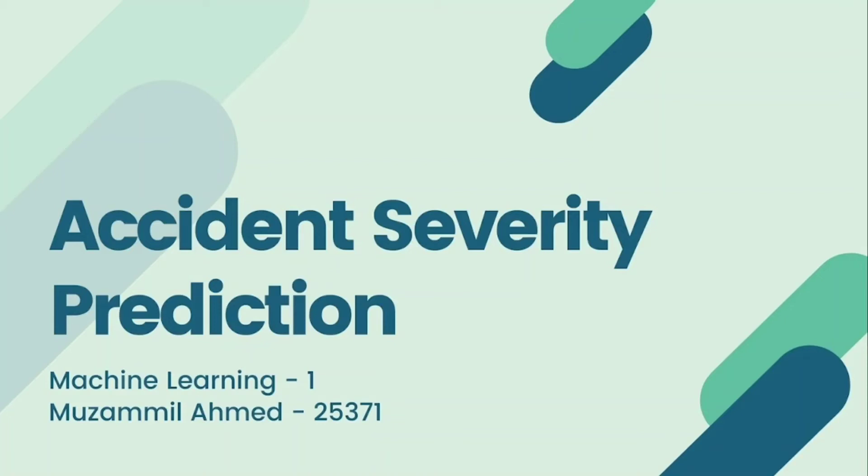Hello everyone, this is Sayyad Muzammil Ahmed and the title of my project is Accident Severity Prediction Using Machine Learning Models.